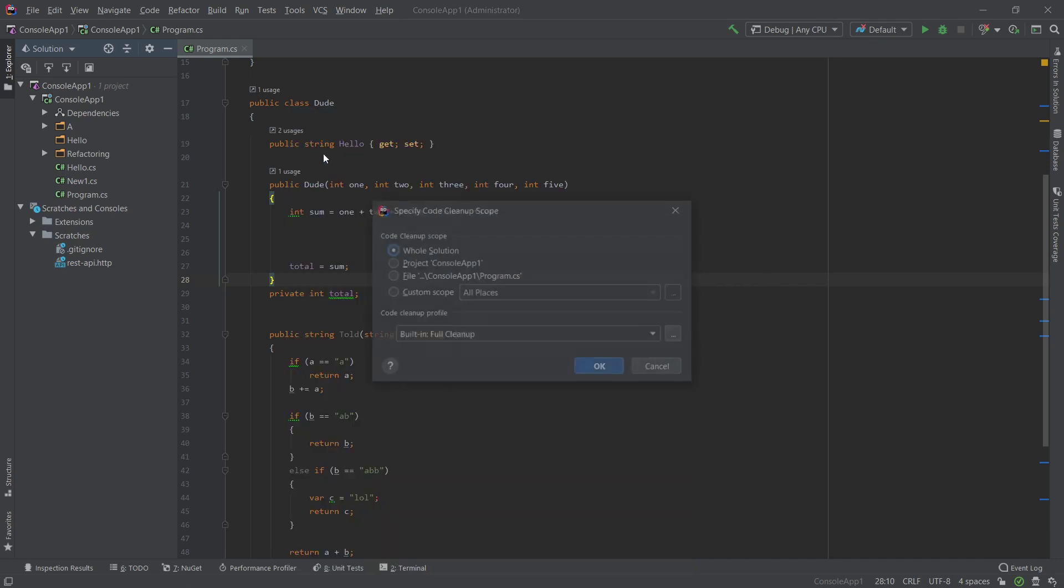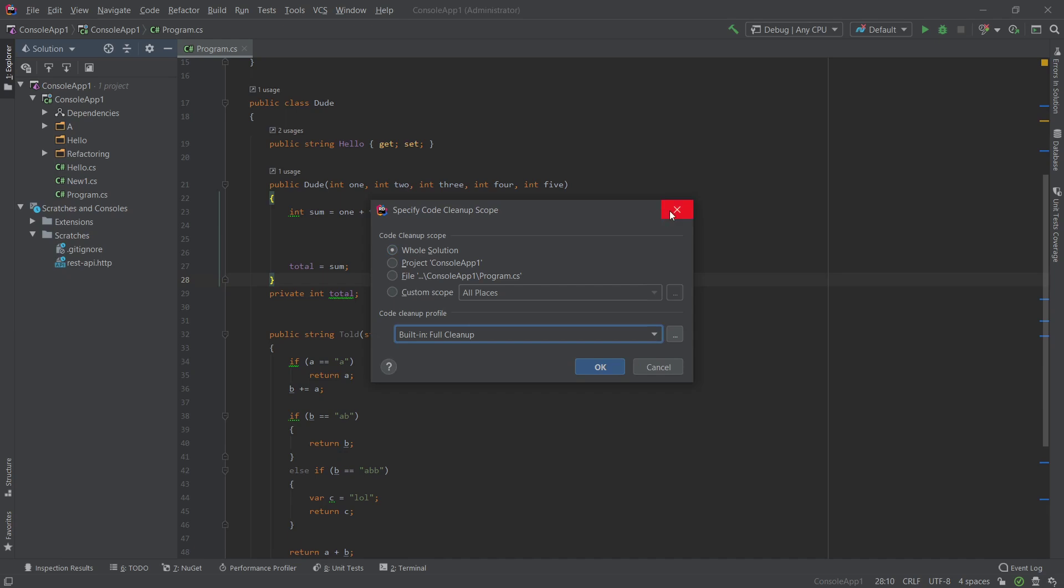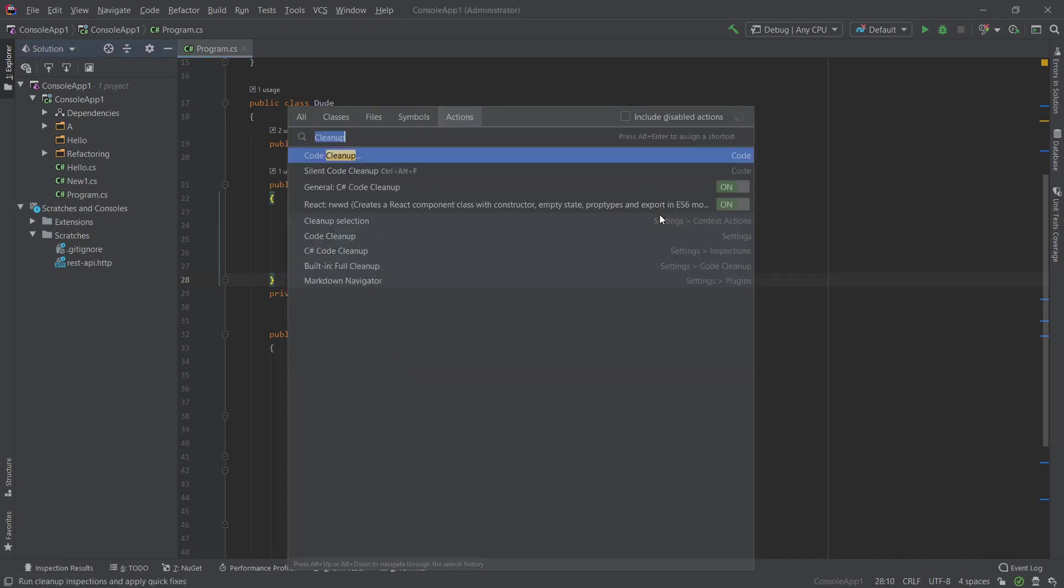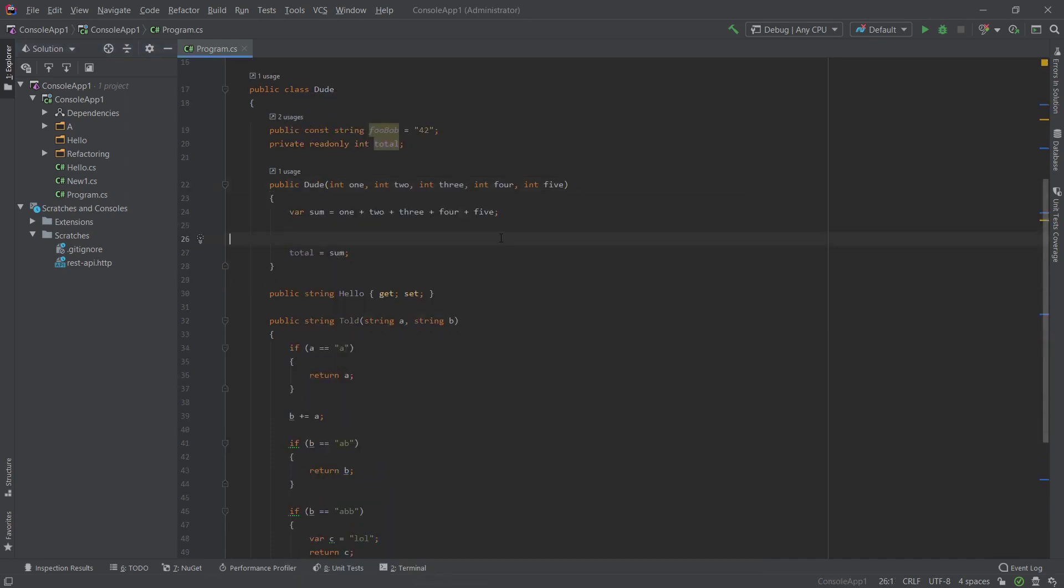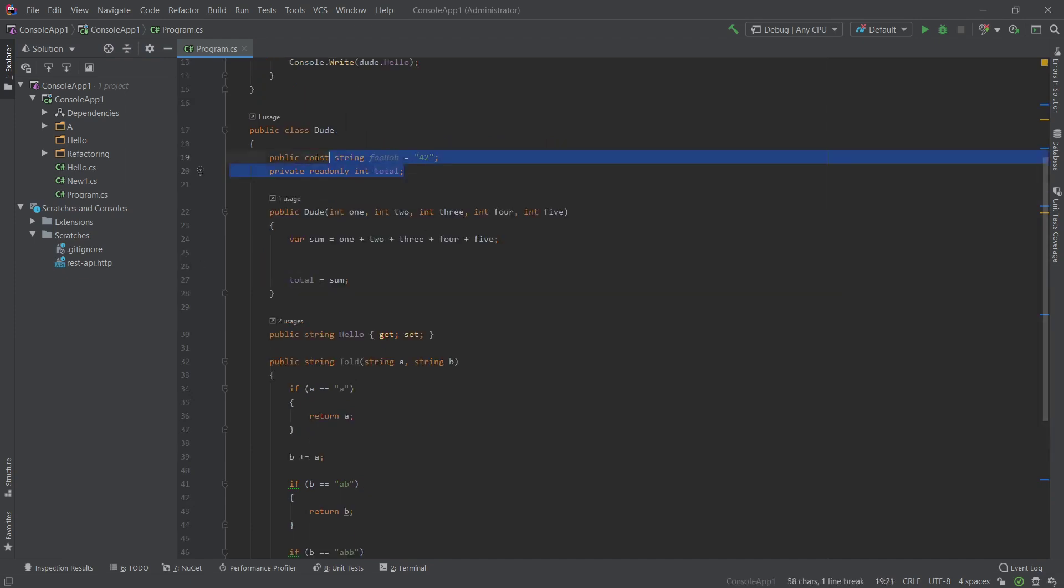Like what scope, what file or the whole solution, and what profile you want to run it. If I just grab silent code cleanup it will just work on the file that I'm working on. So let's go ahead and run this, Control Alt F, and there we go, the code cleanup has run.